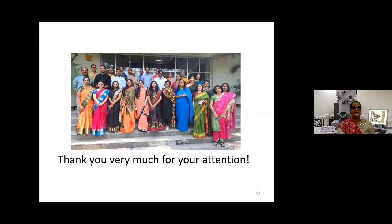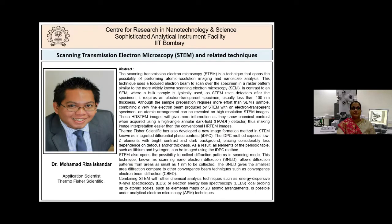All instruments at CEF-IIT Bombay are operated and managed by dedicated staff. We would be happy to welcome you all and help you with the analysis. Now I introduce to you our today's speaker, Dr. Mohamed Reza Iskandar. He is an application specialist from Thermo Fisher Scientific.